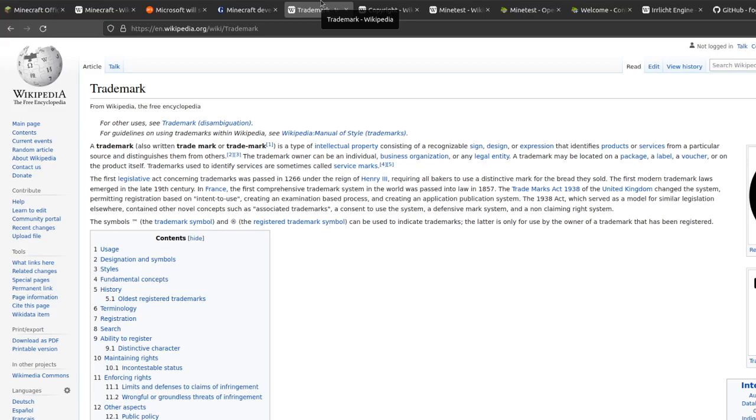If your branding is deceptive and people are led to believe that they're downloading a version of Minecraft that was made by Microsoft, you would probably be in violation of trademark. I don't think this creates a large obstacle to creating an open source Minecraft, because you can make something identical to Minecraft and just call it something other than Minecraft, and you wouldn't be in violation of trademark.